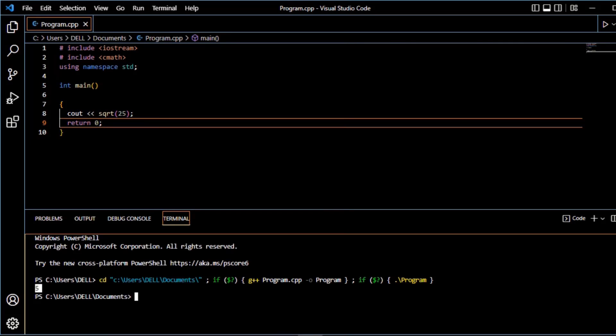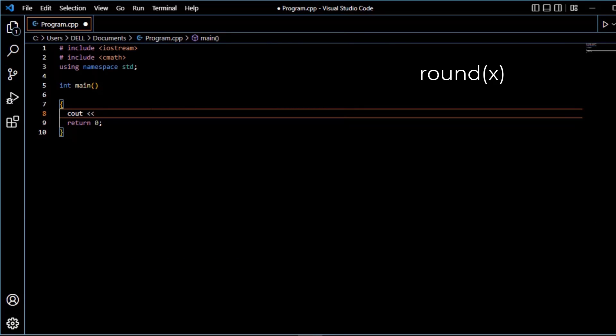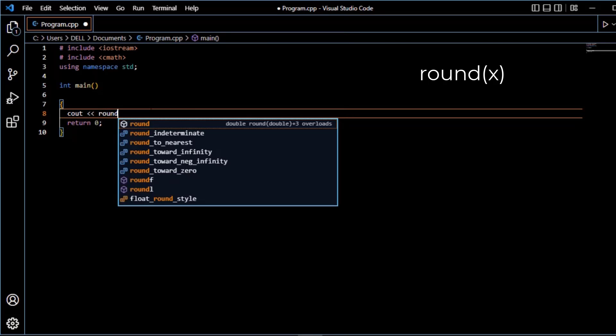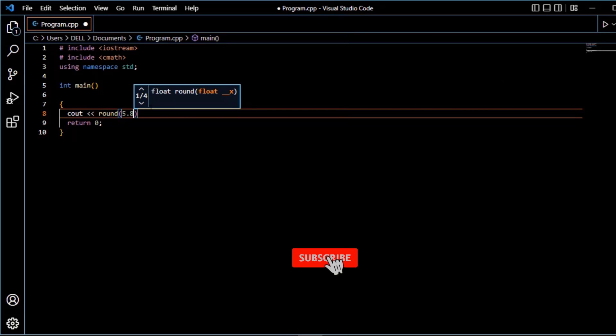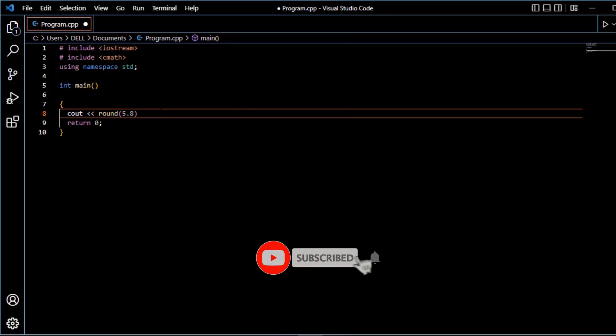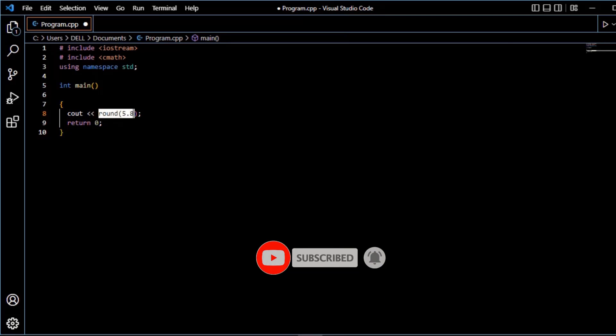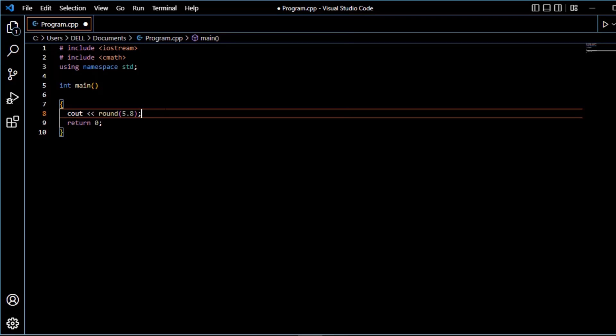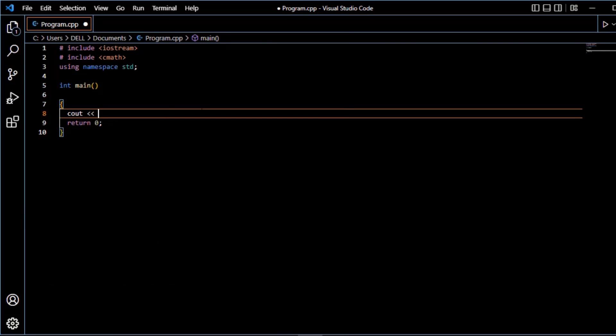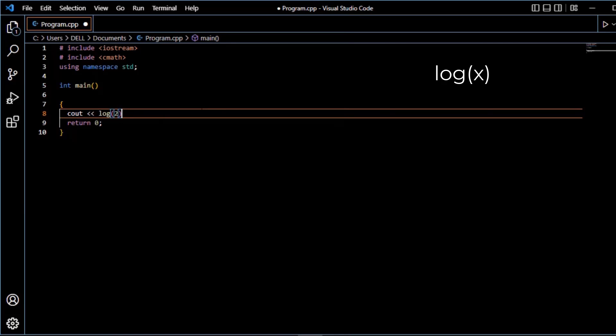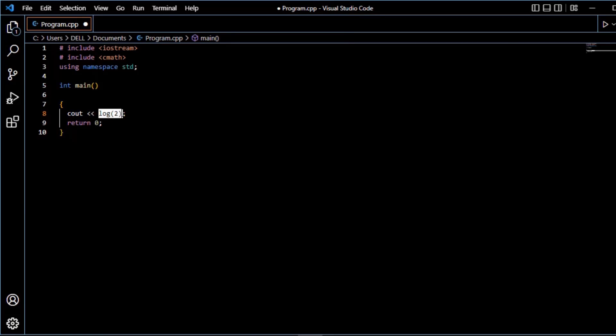Square root of 25 is 5. Next is round function. Round function is used to round off a number. For example, 5.8 round off gives result 6. Next is log function. Log function is used to find the natural logarithm of a number.